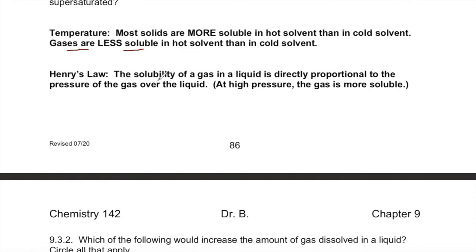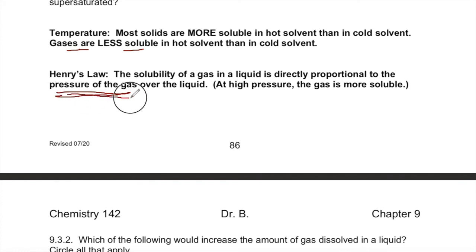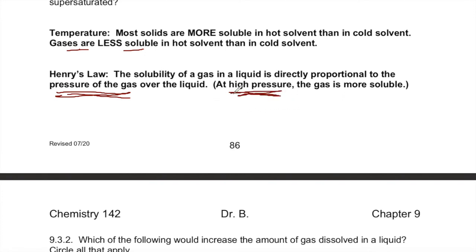Another thing that affects the solubility of gases is pressure. The pressure of a gas is a very important property, and if you increase the pressure of the gas over a liquid solution — say an aqueous solution — the gas is going to dissolve more.